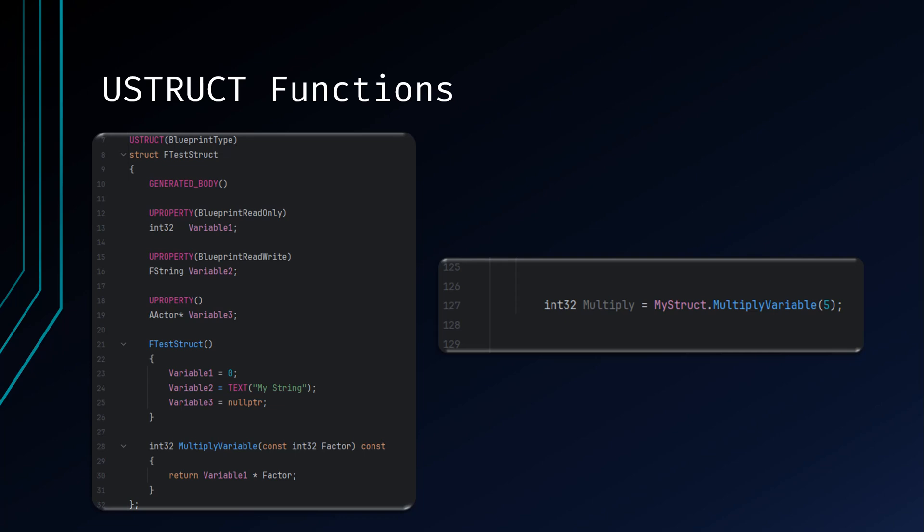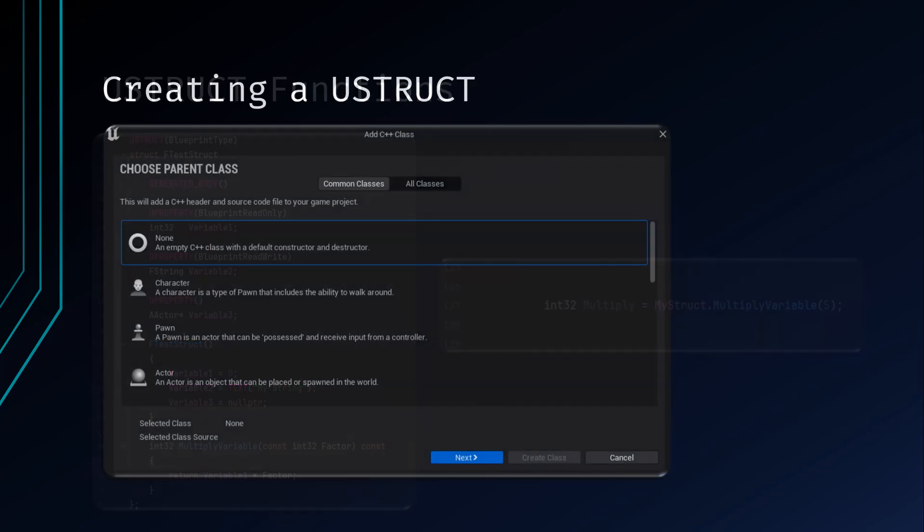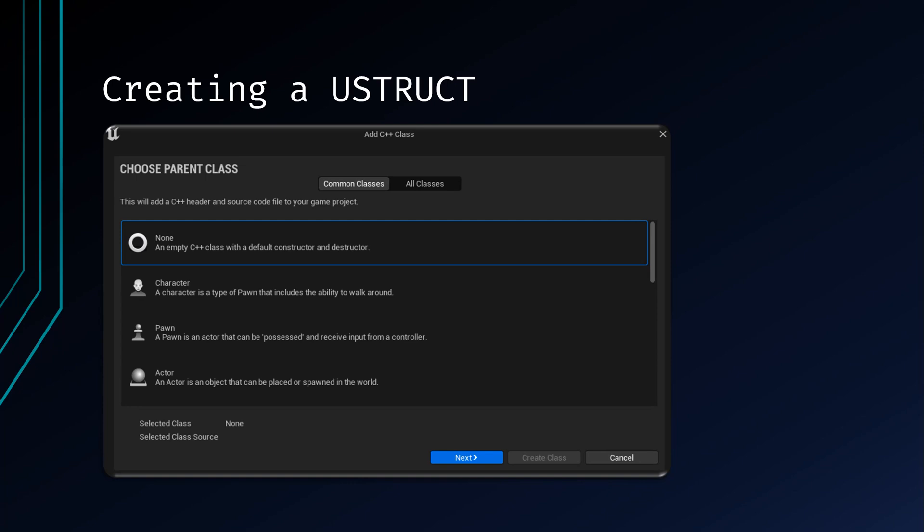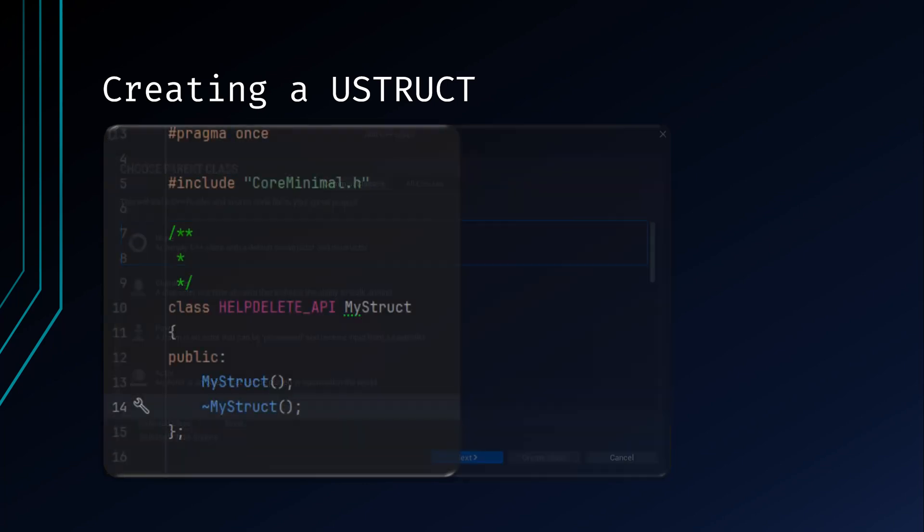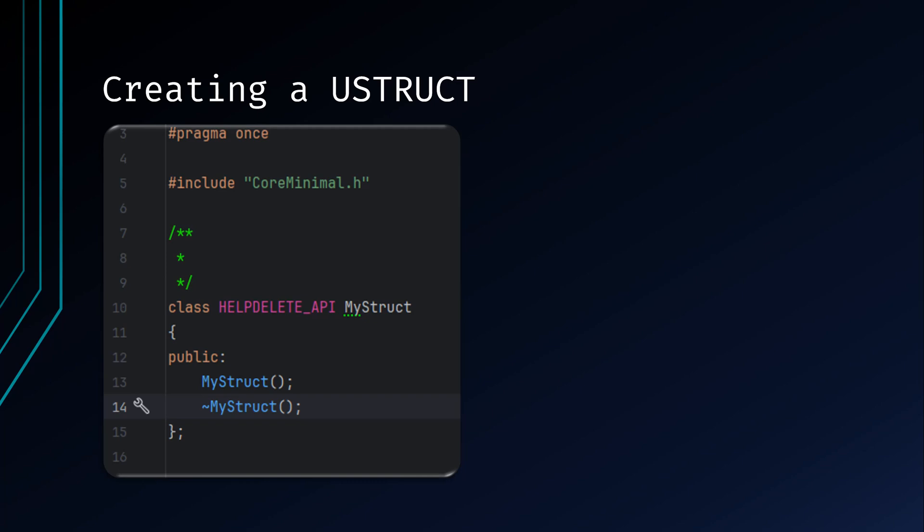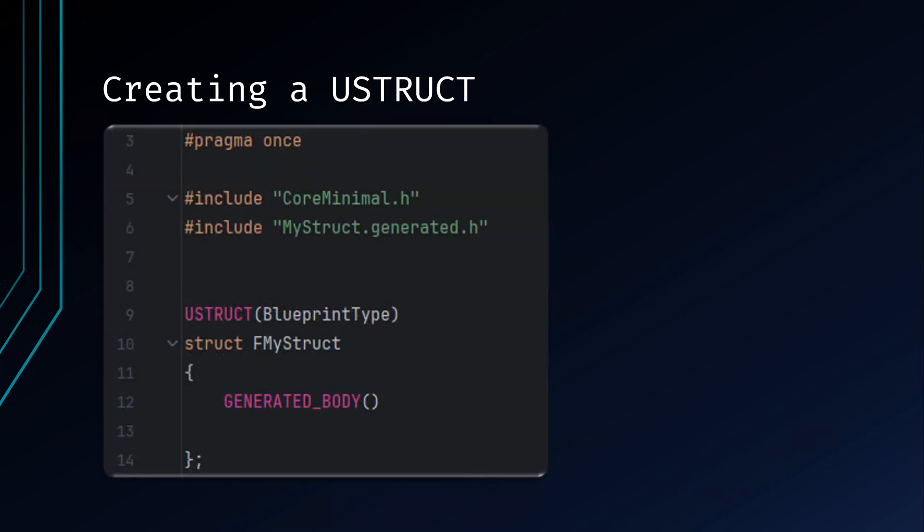There are a couple of ways to create a UStruct in Unreal C++. There is no native template for a struct in Unreal C++, so instead you can create a C++ class as usual but choose the None template. Name the class and choose the location as usual. When the class opens in your IDE, you can safely delete the .cpp file as it's not used. Since this is a default empty class, we will need to clean up the code it generates by default so we can utilize it as a struct.